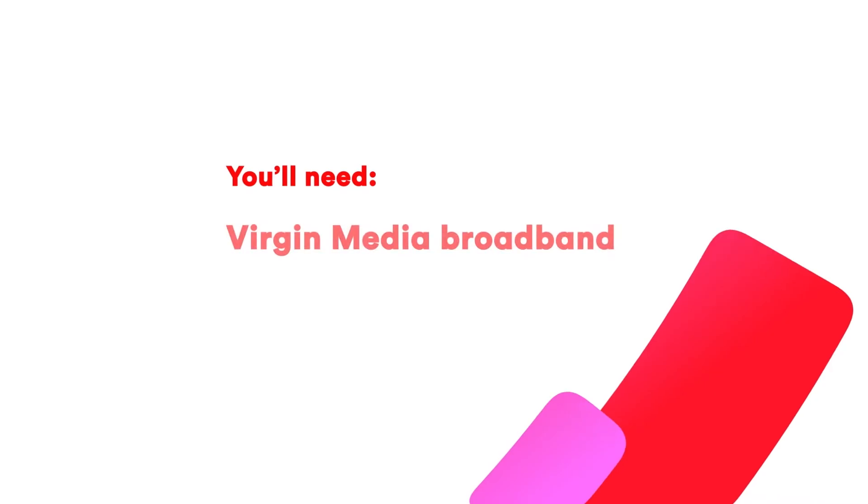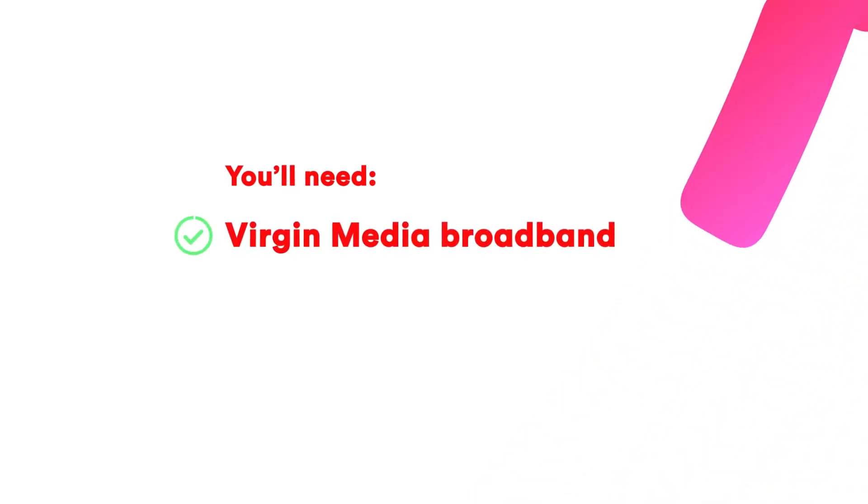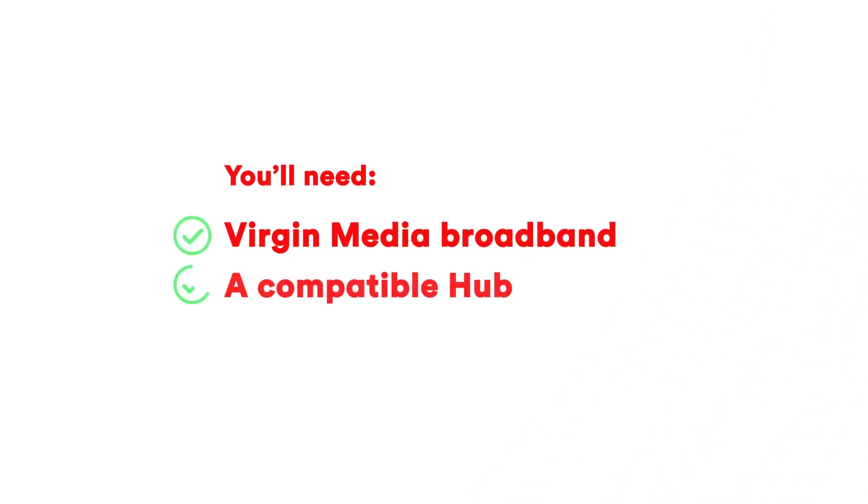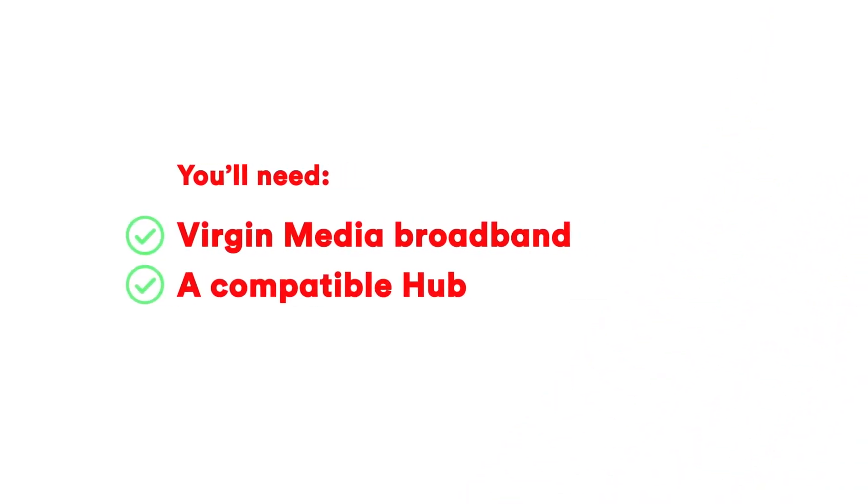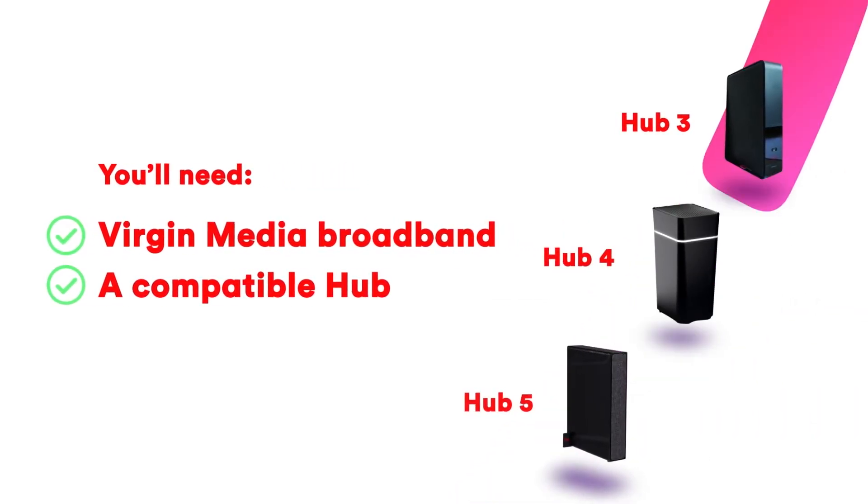To use the app, you'll need Virgin Media Broadband with a compatible hub, a hub 3, 4 or 5.